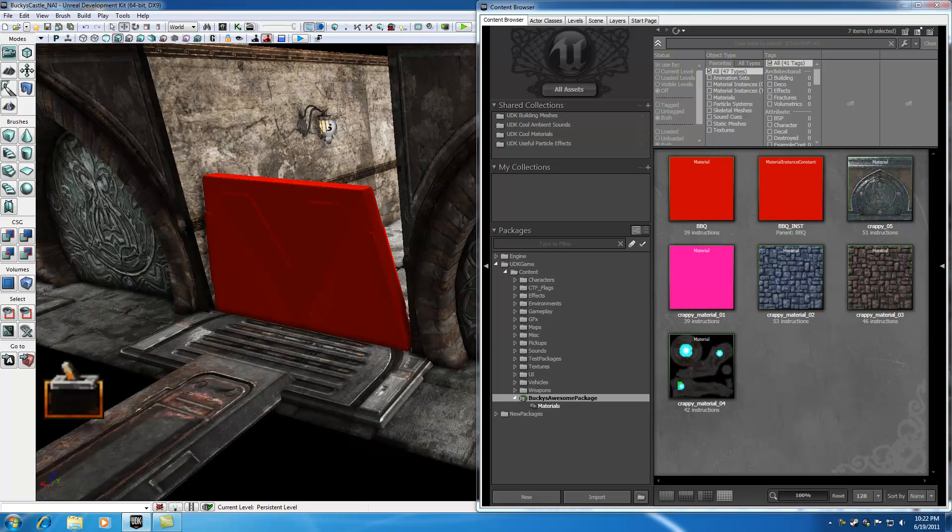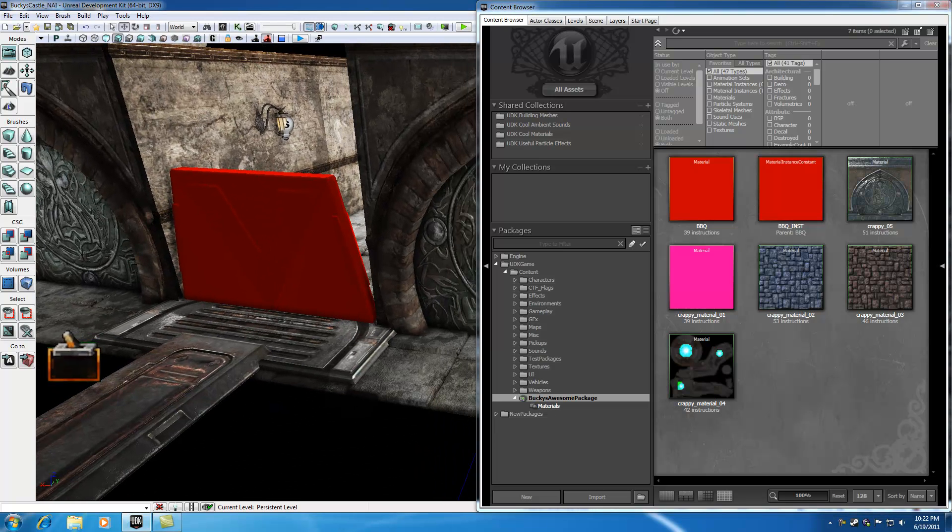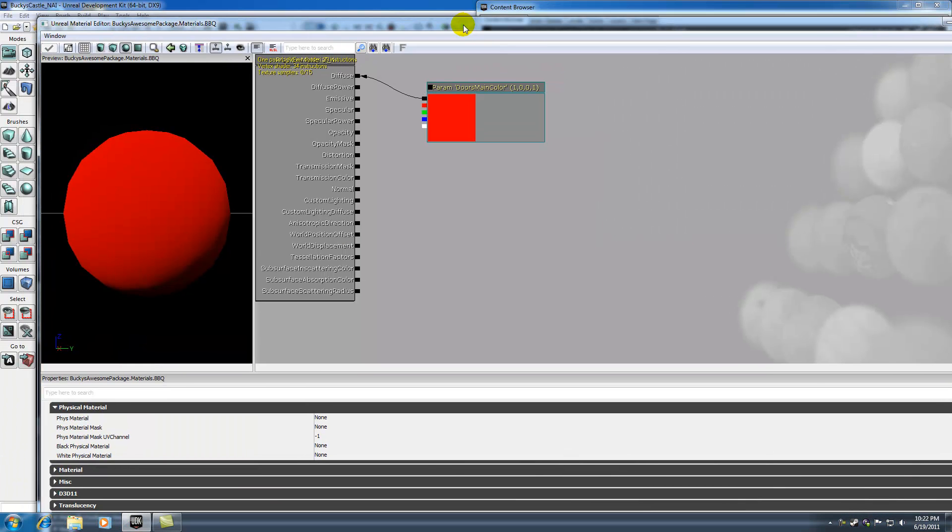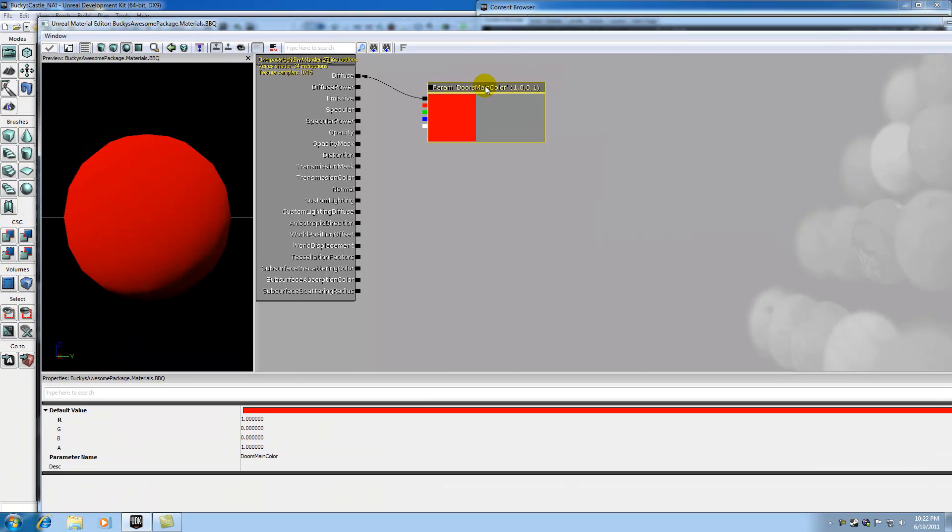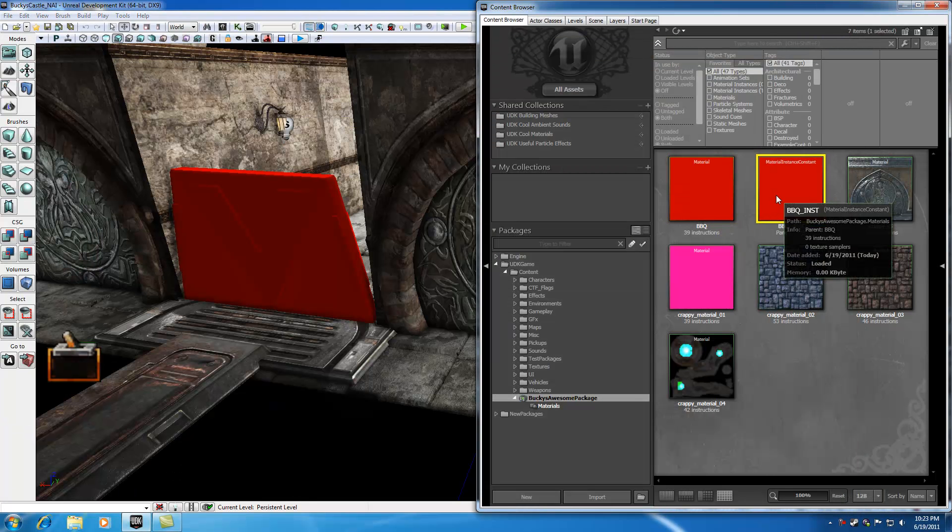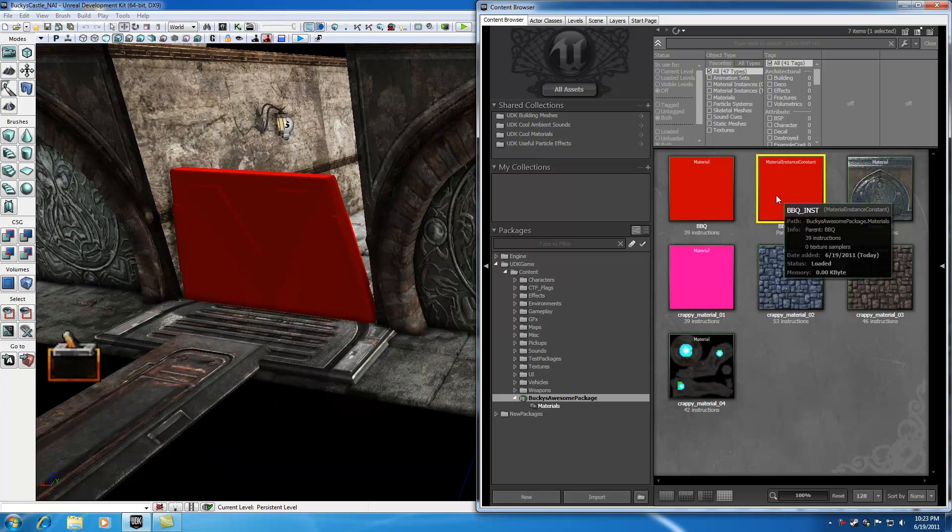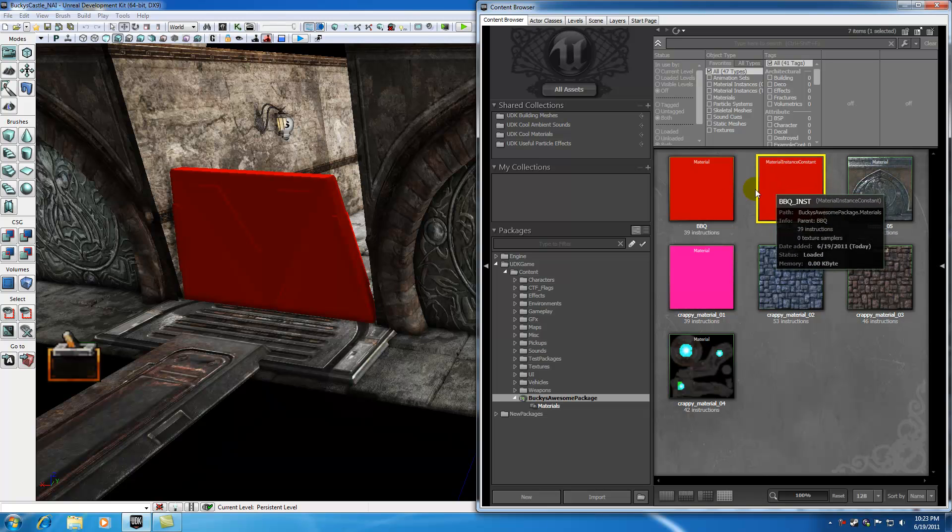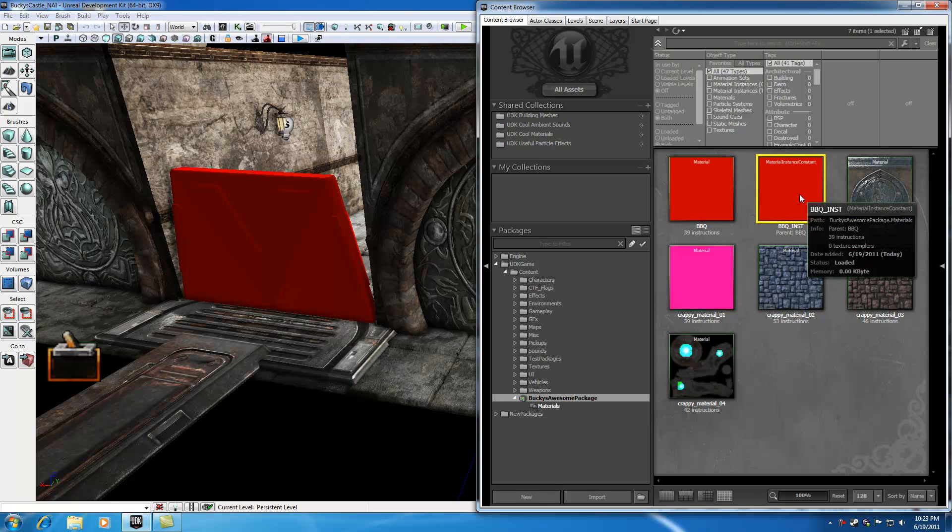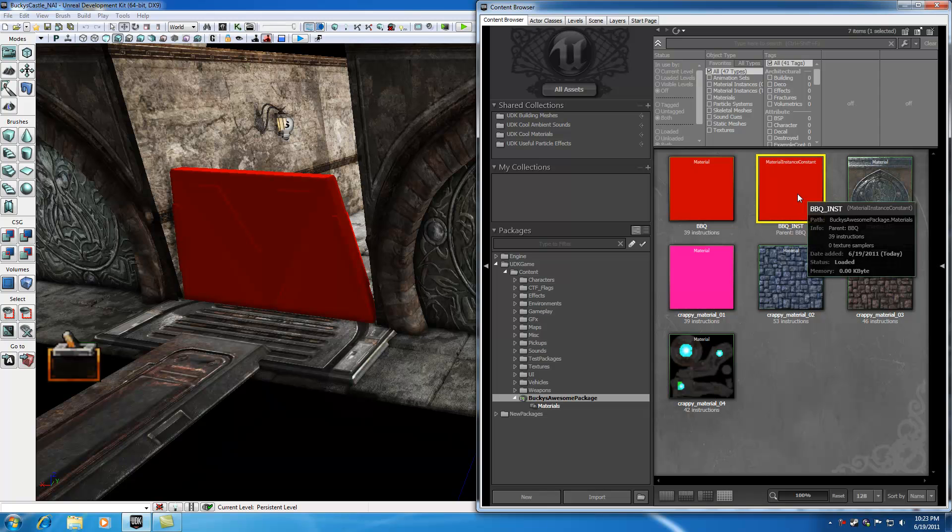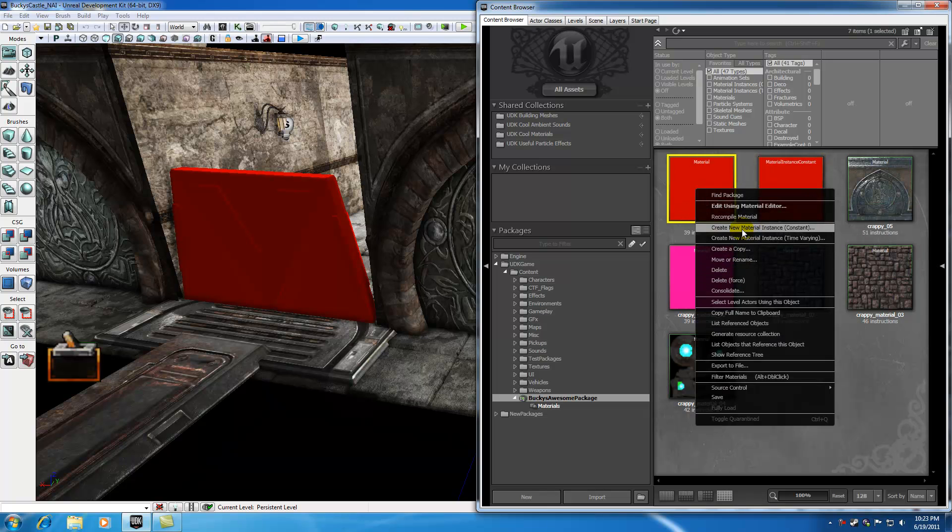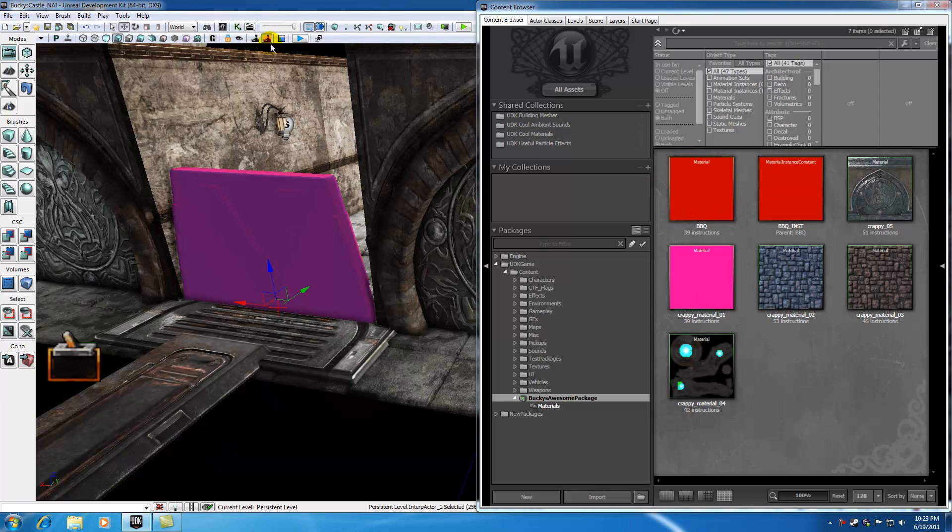So that's all I want to teach you guys in this tutorial. Again, the things I want to go over is this. Whenever you make a material, go ahead and name your parameter. Because whenever we're editing it in matinee, it needs to know what parameter we want to edit. And since we're going to be wanting to change the overall color, we name this parameter door's main color. And again, anytime you want to change a material during game time, you need to make a material instance constant. Because materials were made kind of for static meshes, materials that aren't going to be changing. Material instance constants were made for materials that are going to be changing in matinee and stuff like that. So in order to do that, go ahead and right-click your material and hit new material instance constant and apply it to your static mesh.